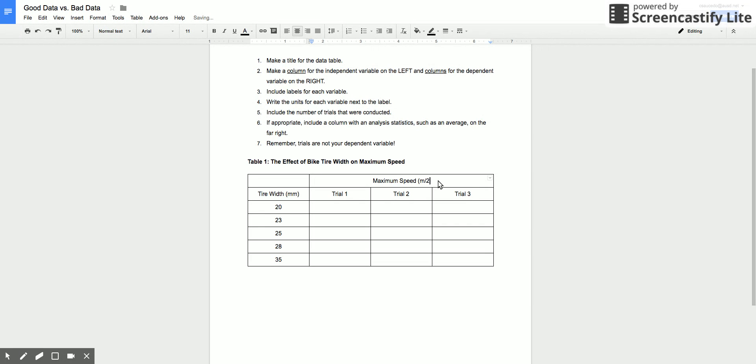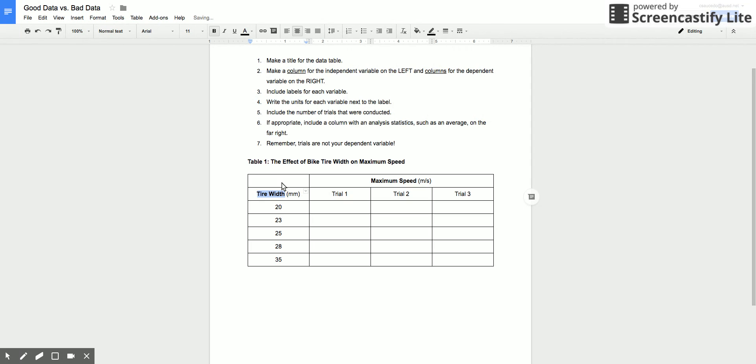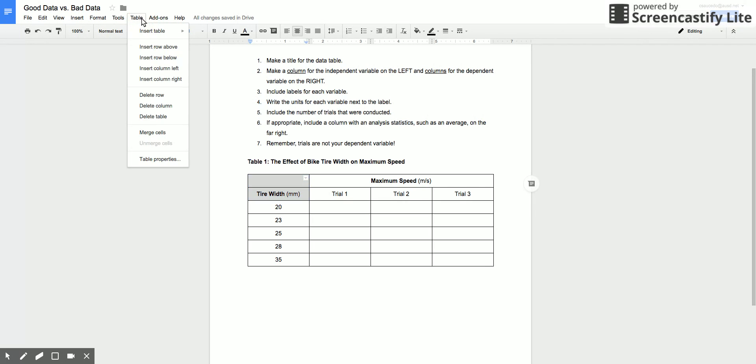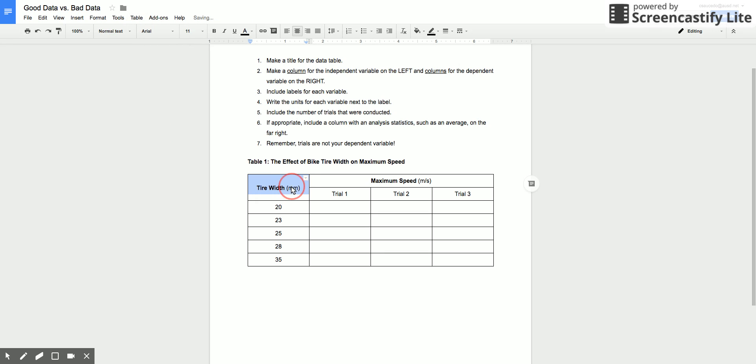So if I go to table, I go to merge cells, and now I can say this is maximum speed in meters per second. So now I have this maximum speed and tire width. Now you might look at this and say well this doesn't look good, I don't have anything to put here. So I can also merge those cells and now I have something that kind of looks nice.